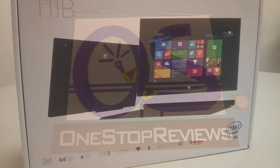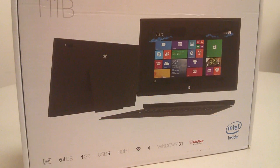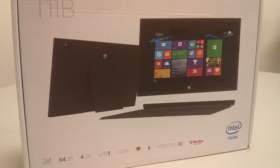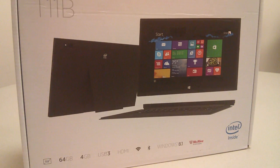Hey folks, here are OSReviews, you're watching our video unboxing and first impressions of the Intel T11B convertible Windows tablet.